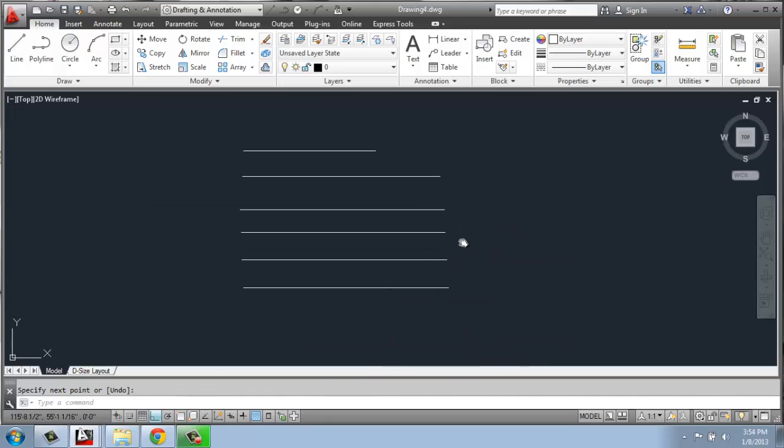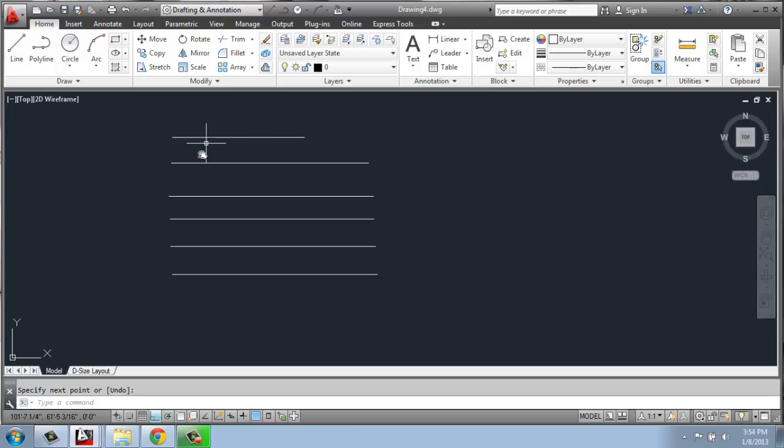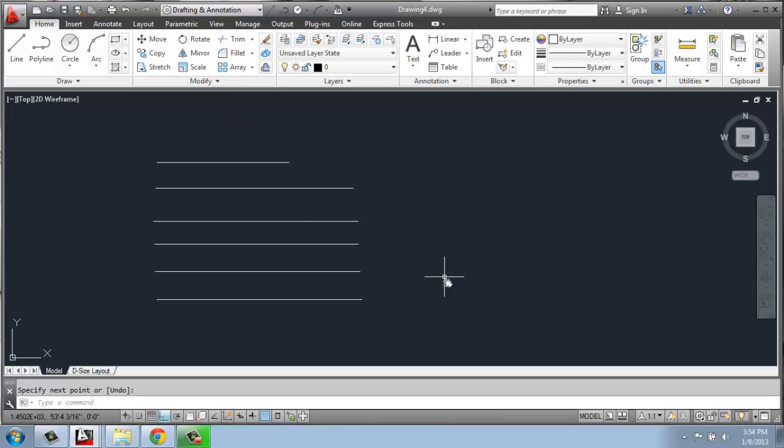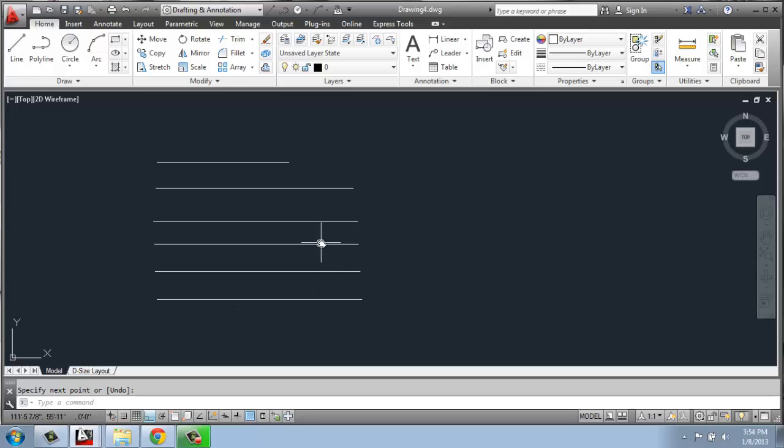So it's all about getting more and more specific as we're moving down here. Now if you put in a measurement and you can't quite remember what you did or if you want to check if it's right...